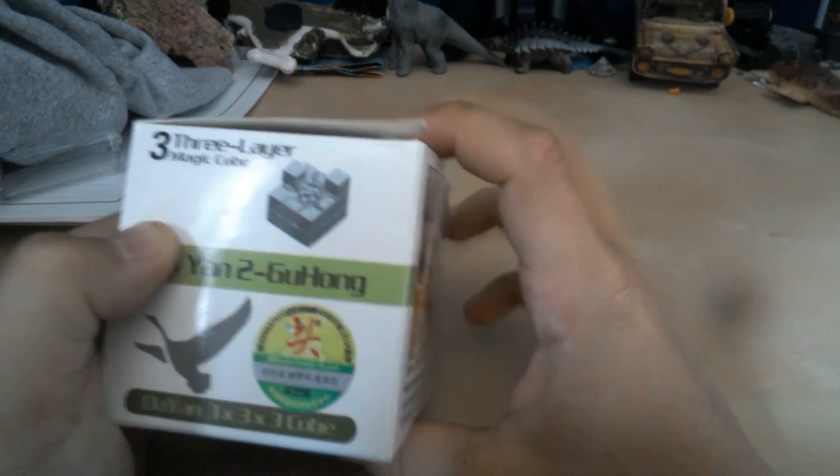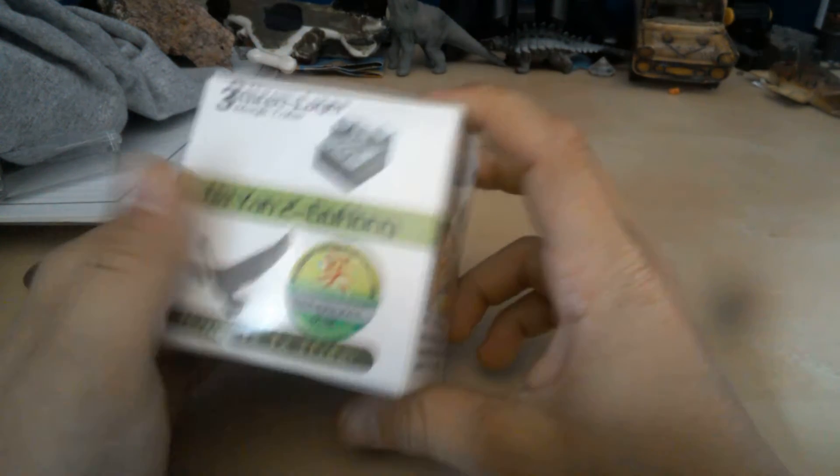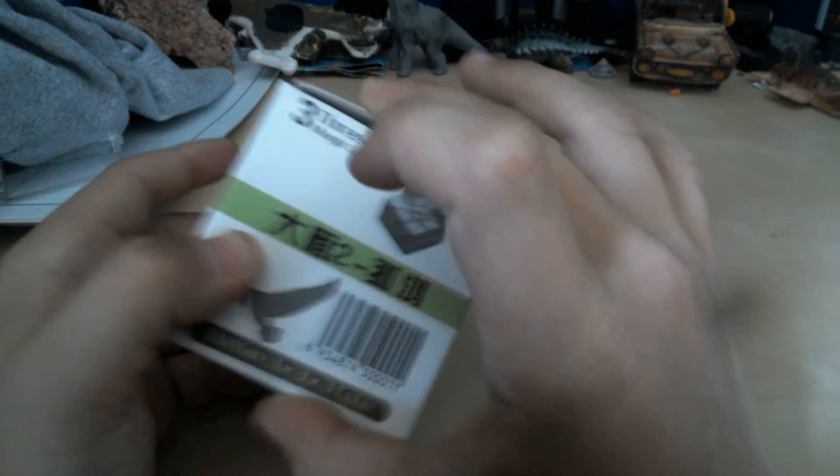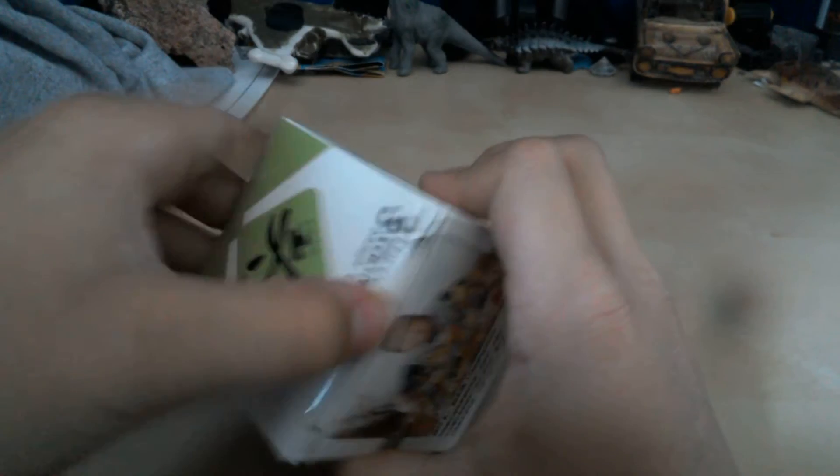And I also have a Zanchi, which is not here right now because it's being shipped. So yeah, that's the box. So let's open it up.